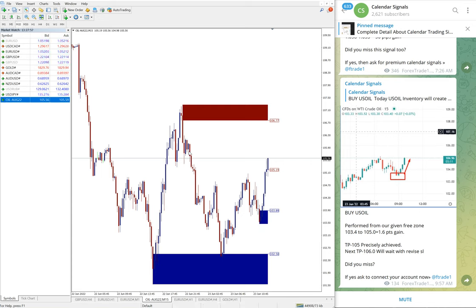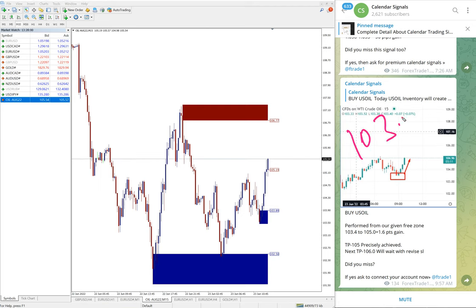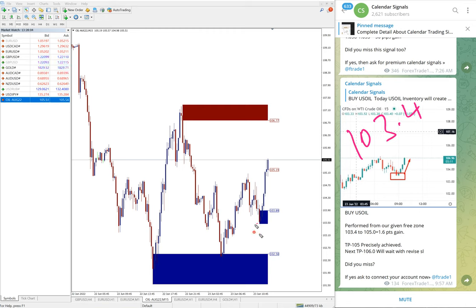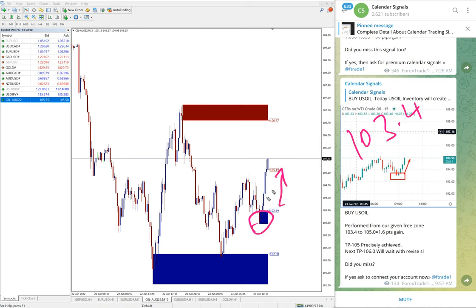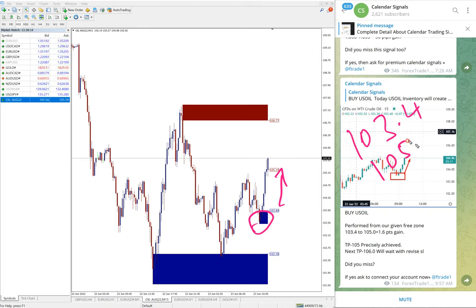Then next signal performed is US oil. Buy signal we gave, entry at 103.4, entry around here. And you see high traded, it's still going up and it is in uptrend now.